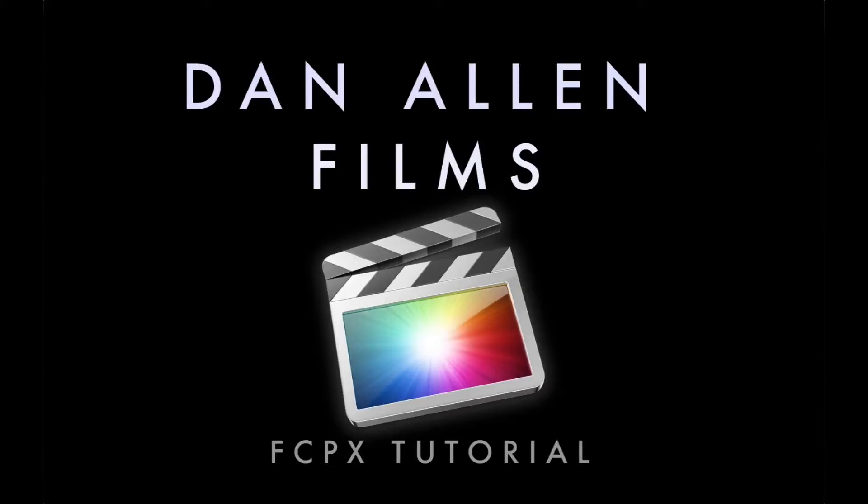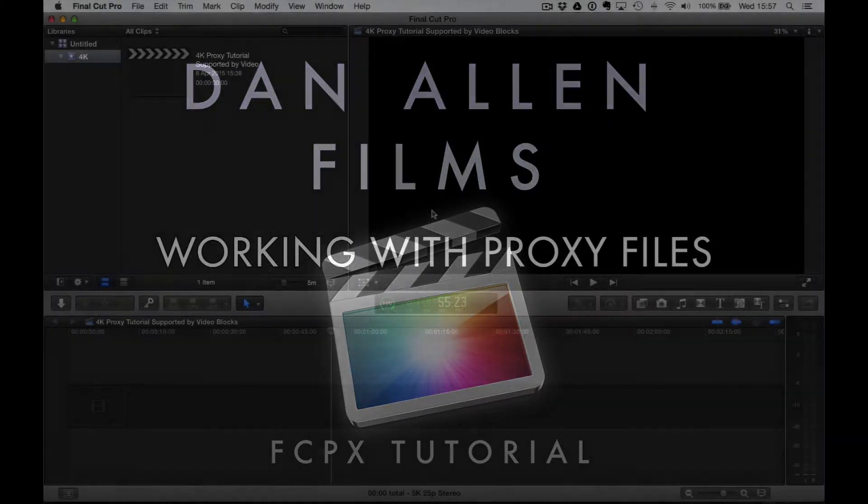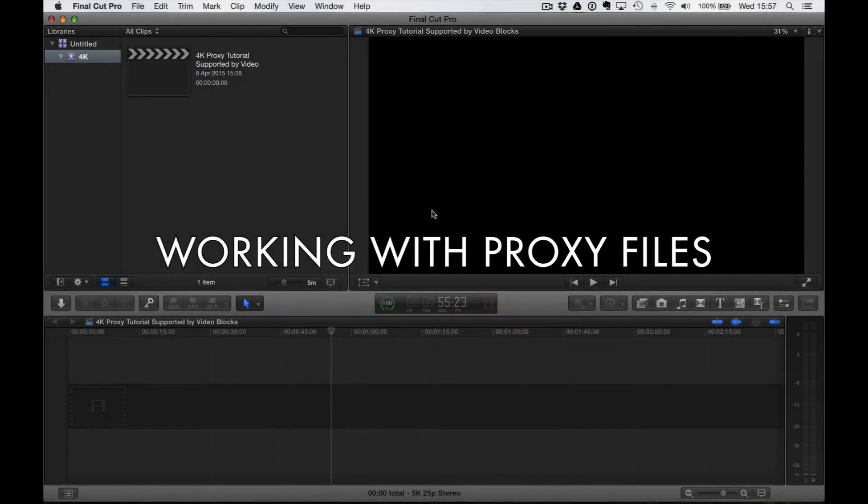Hey guys, welcome to a brand new Final Cut Pro X tutorial, this time taking a look at working with proxy files with 4K video footage.